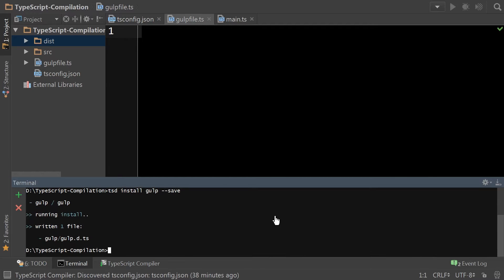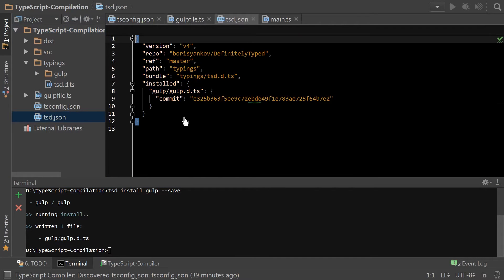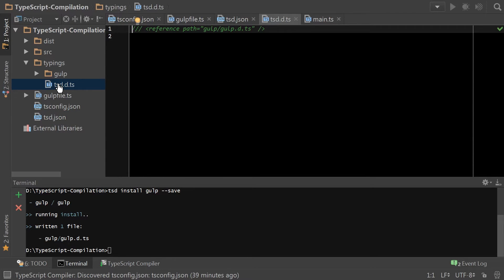Now what that's done is it went ahead and created a typings folder. It added a tsd.json to include the dependencies for this particular project, and it added a TSD declaration file so you can simply point to one file and get all of your typings.